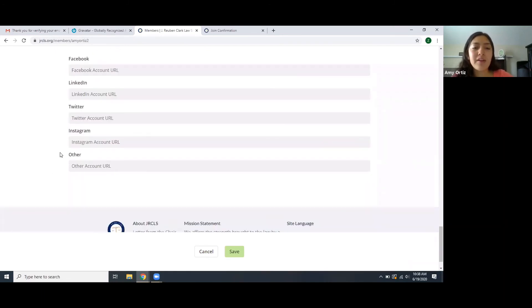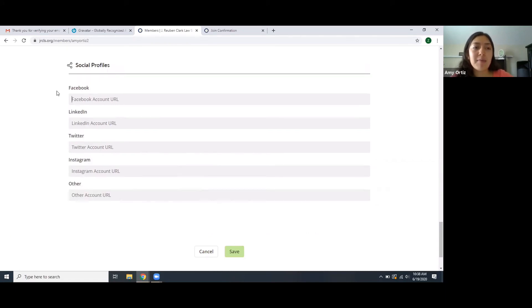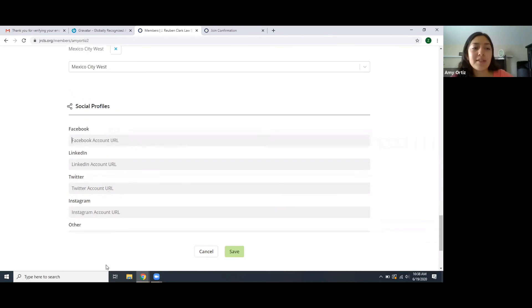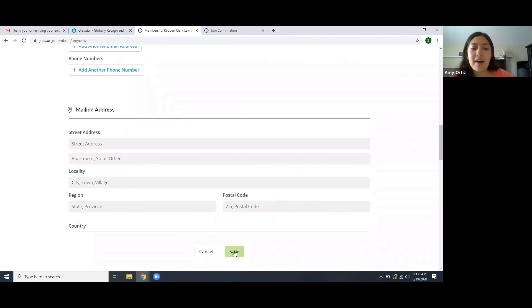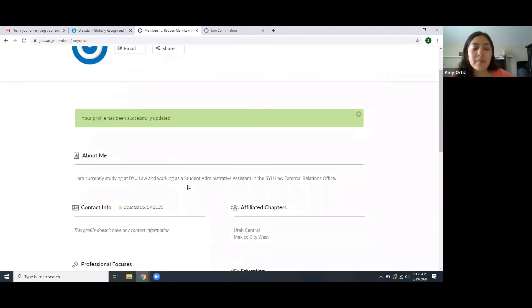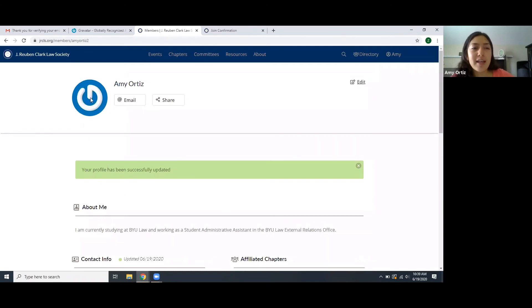That way, when you save all your information, people will be able to come to your profile on the JRCLS website as members and connect with you, creating more of a networking experience within the Law Society. Once you have input all the information you'd like, select 'Save' at the bottom. It will say your profile has been successfully updated.